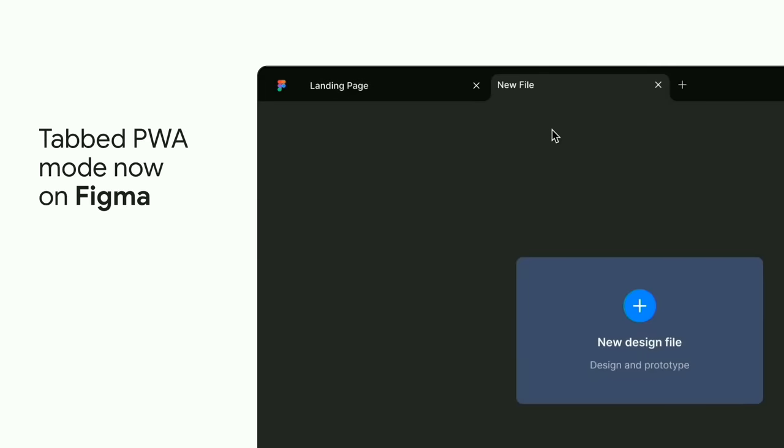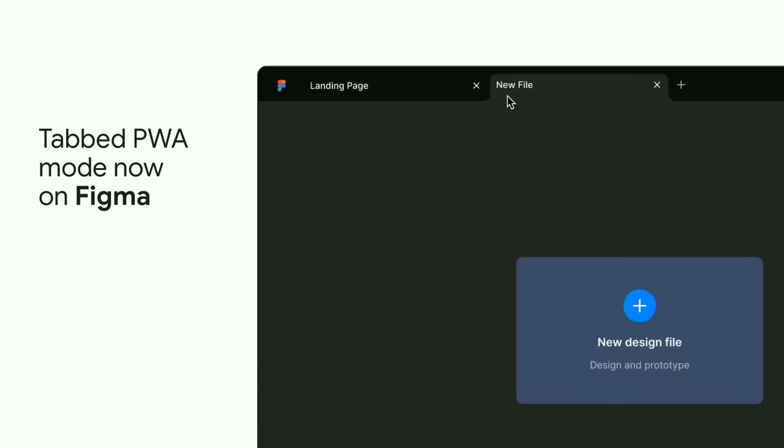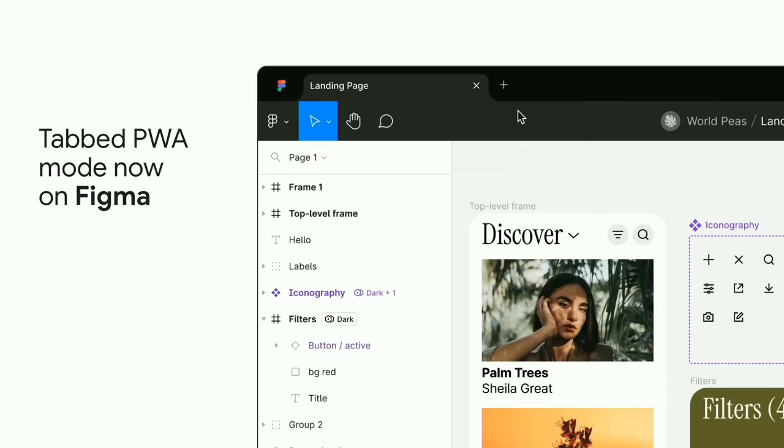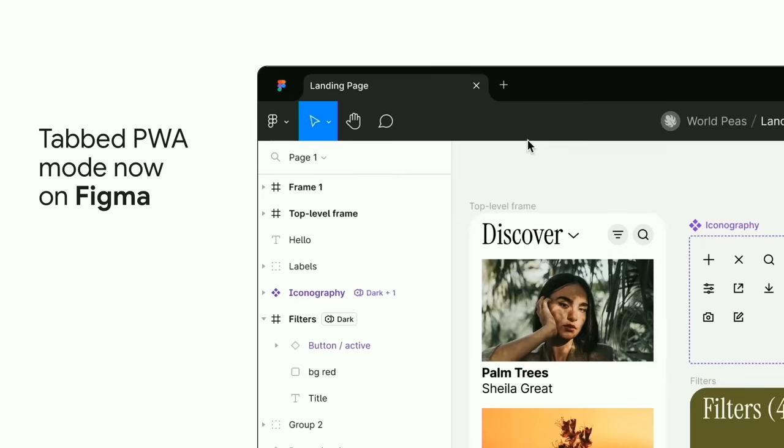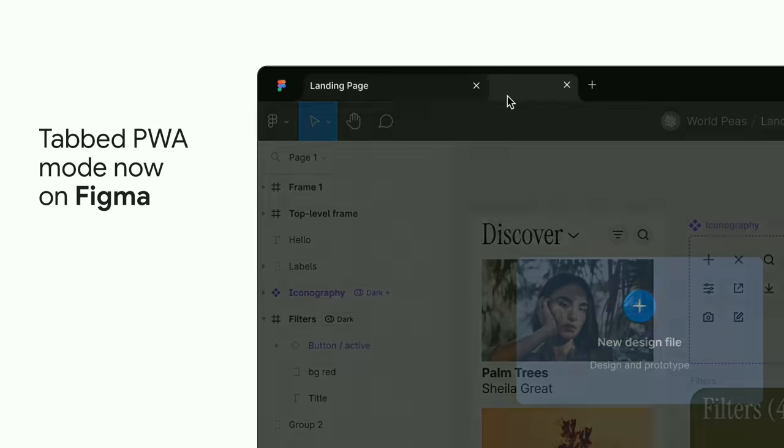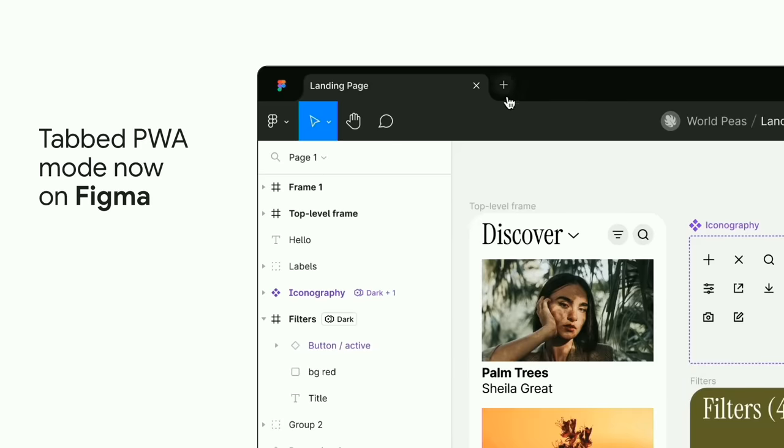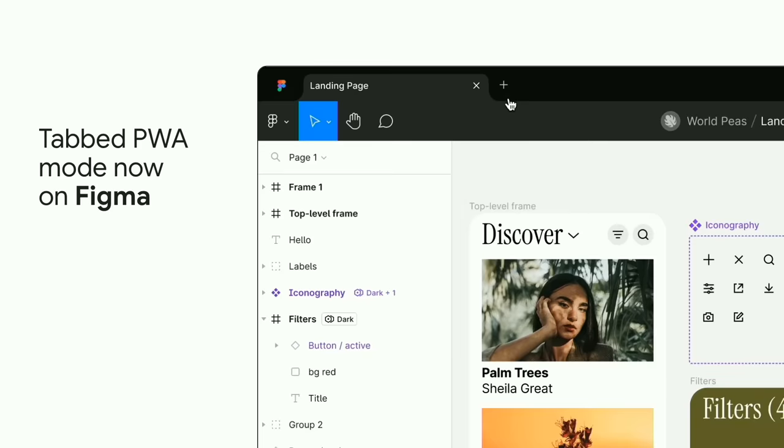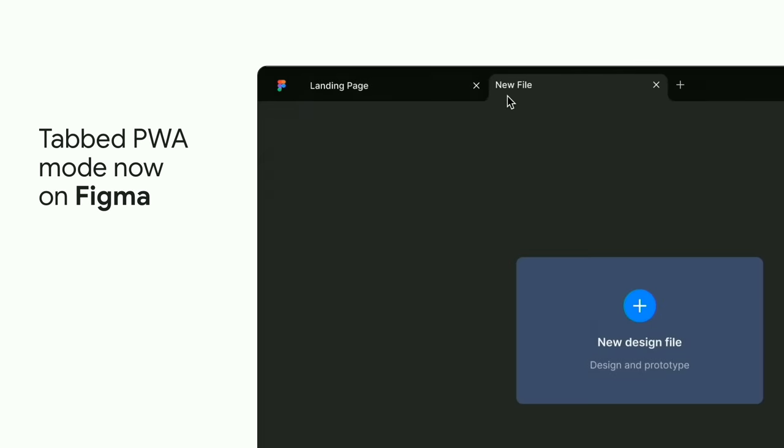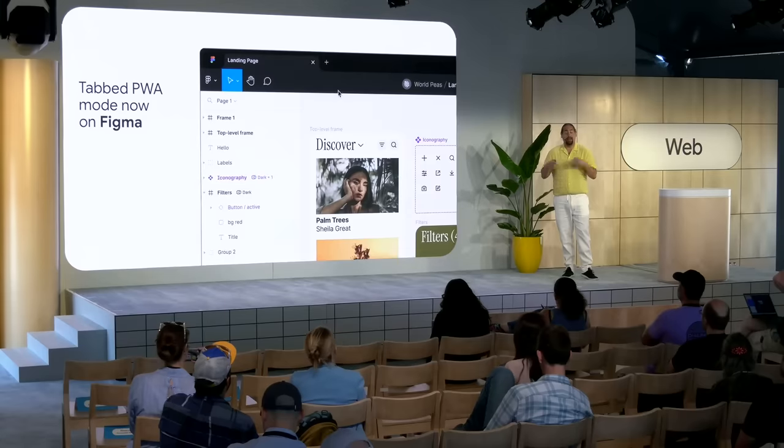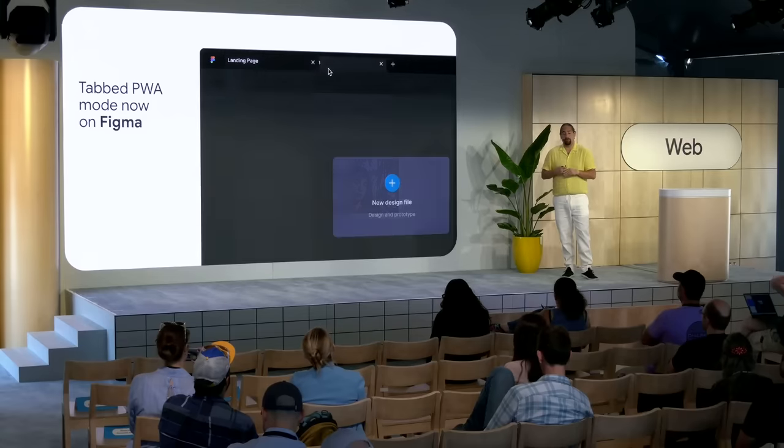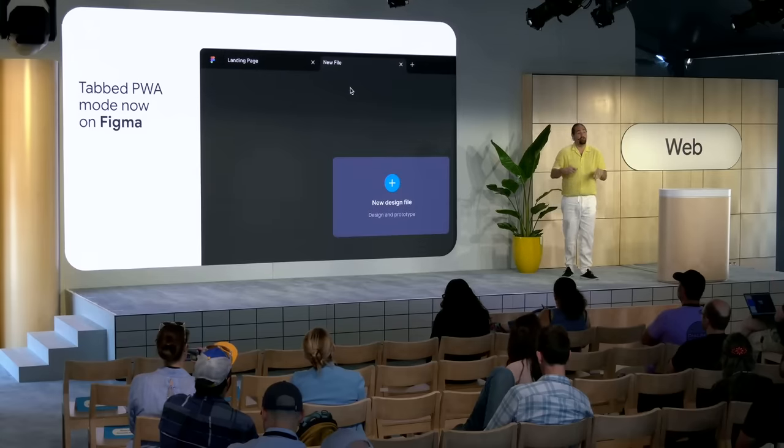We know a ton of Chrome OS users, especially students and teachers, love using Figma to create and collaborate. The team had previously stayed in browser because the majority of Figma's users relied on tabs to quickly access multiple files at the same time. With Figma's new PWA, complete with tabs on Chrome OS, users now have the benefit of PWA's direct access and standalone window without compromising the workflow their users rely on.